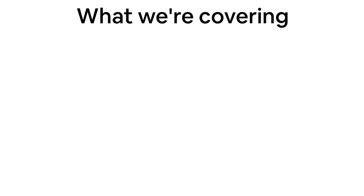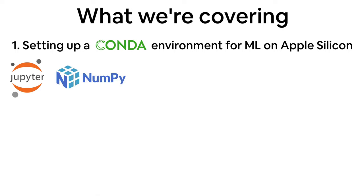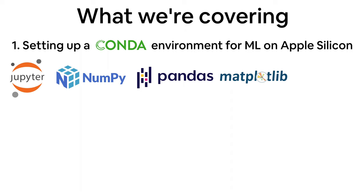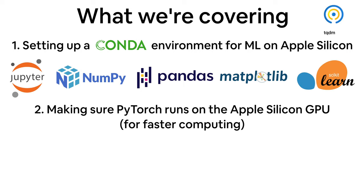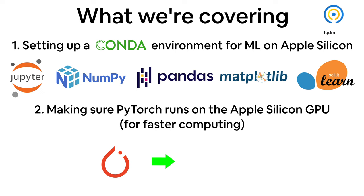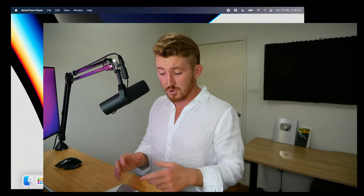What we're going to do in this video is set up a base environment for data science and machine learning with PyTorch, of course. But we're going to have libraries such as Jupyter, NumPy, Pandas, Matplotlib, and TQDM. Just a handful of helpful data science libraries. So without any further ado,